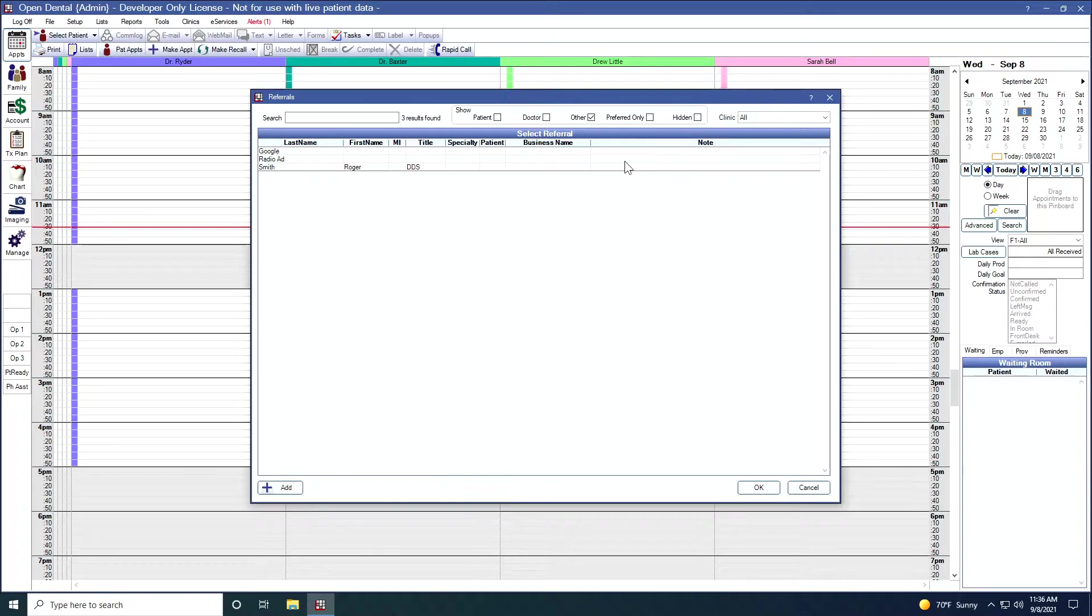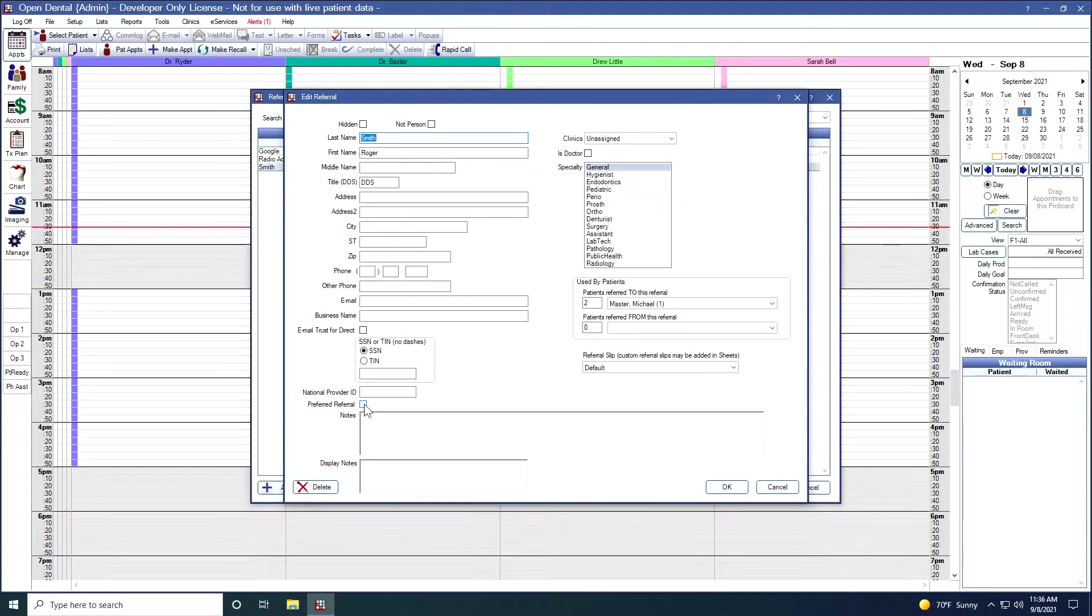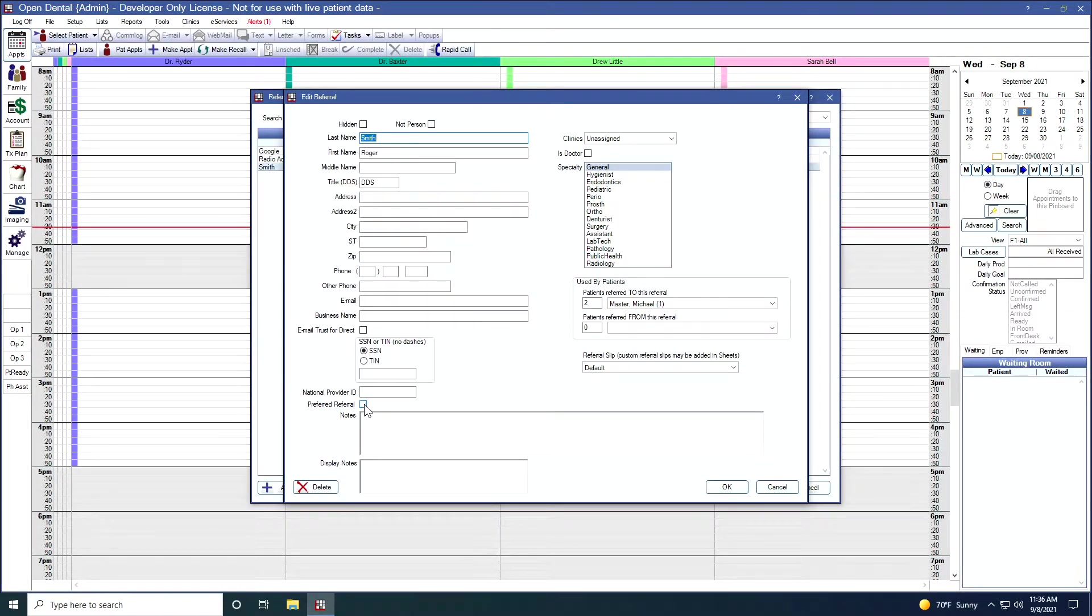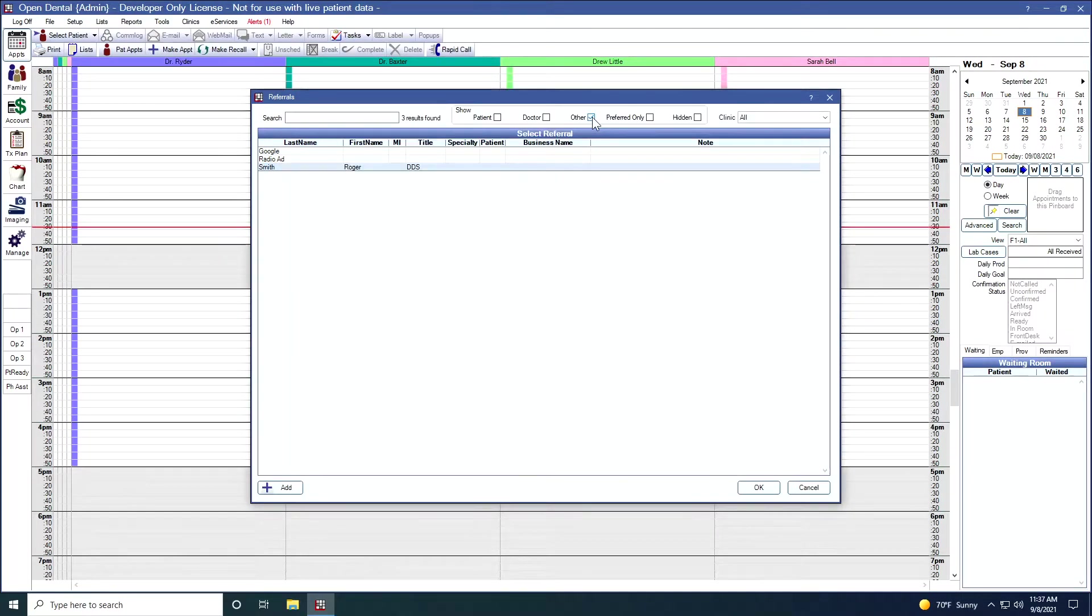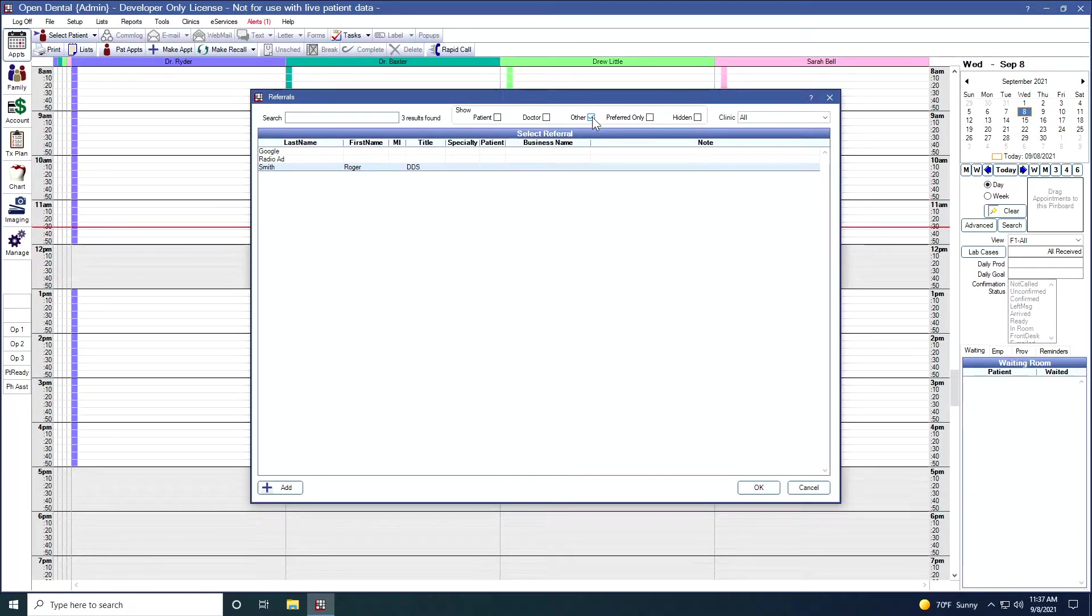If I double click into one of these, you'll notice that down here toward the bottom left, there is this preferred referral. If I select that button, then later on, if I want to see only my preferred referrals, if I click this, only my preferred referrals will show.